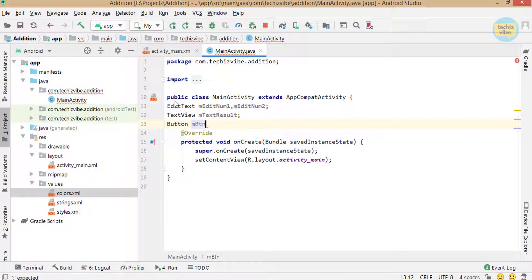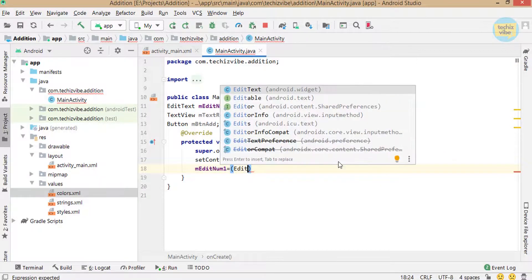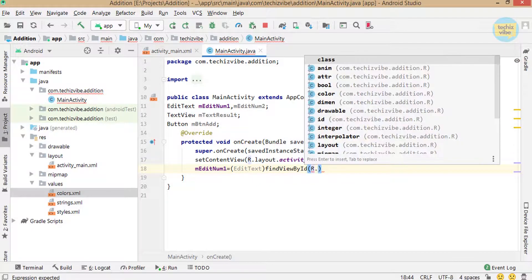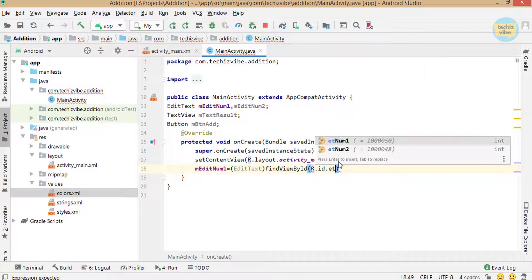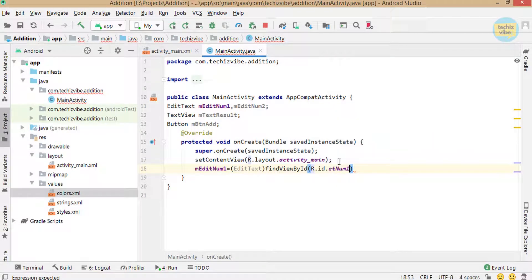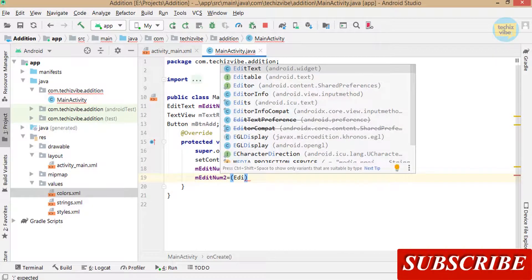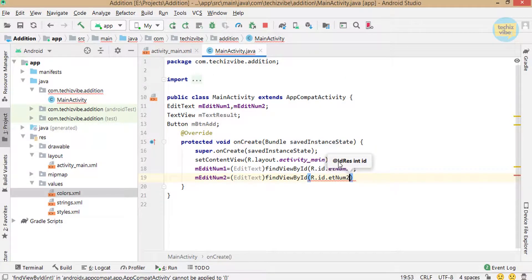In onCreate, map these objects to their view ids: mEditNum1 mapped to et_num1, and create the same for mEditNum2, mTextResult, and mBtnAdd.